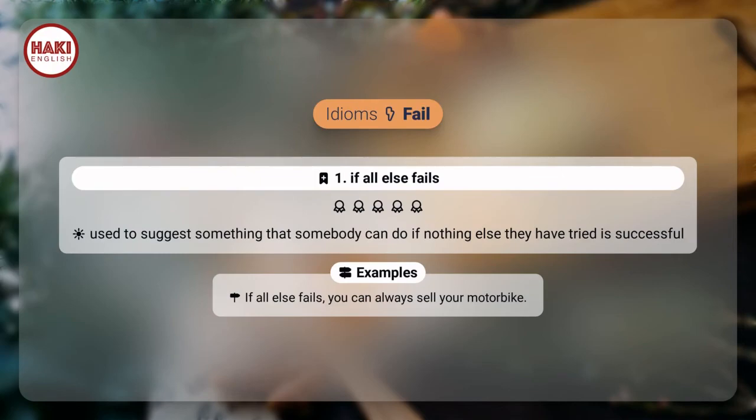Idioms. 1. If all else fails: used to suggest something that somebody can do if nothing else they have tried is successful. Example: If all else fails, you can always sell your motorbike.